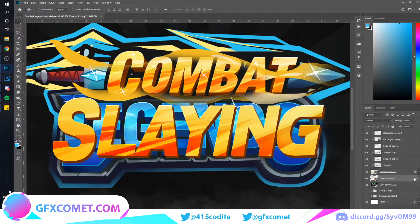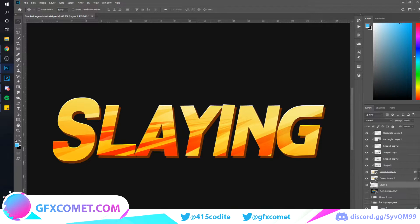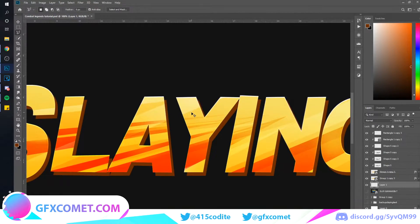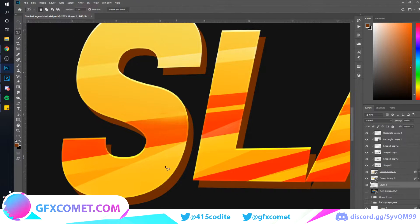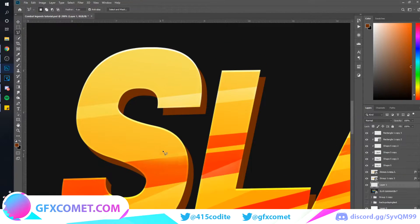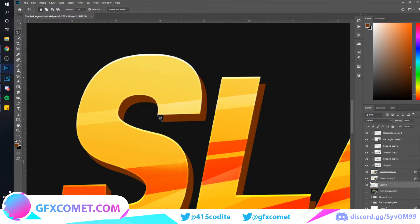Now make a new layer and go up to your Polygonal Lasso Tool — it's probably set as the regular Lasso Tool, so click and hold and go to the Polygonal option. Use the eyedropper to grab the color, go back, and on this new layer connect the points. Once you have made a selection, use Alt+Backspace to fill and Ctrl+D to deselect. Do this for all the parts.